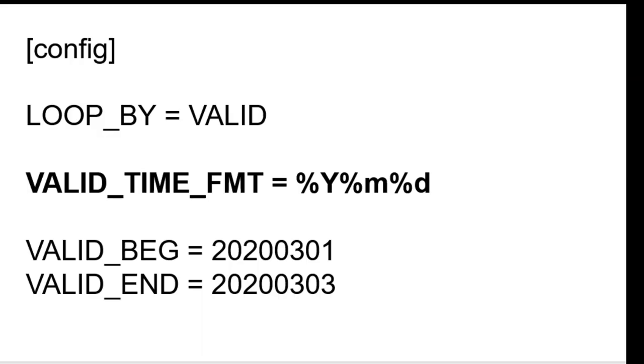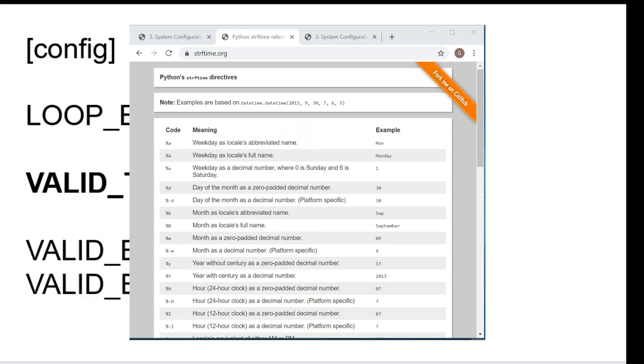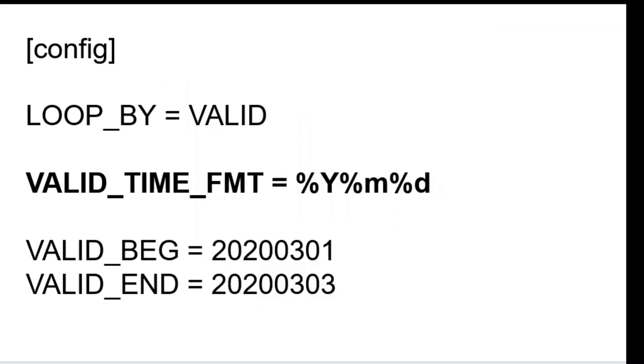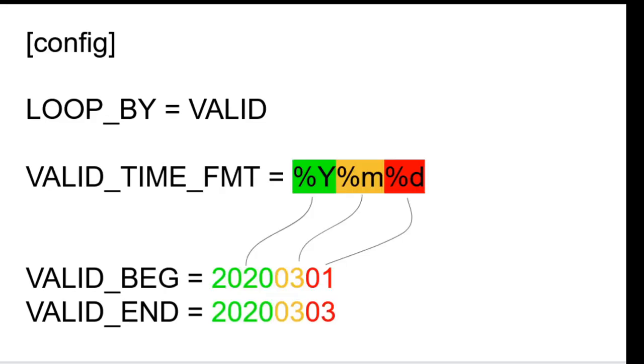Valid time format defines the format of the valid begin and end times. It uses Python's string format notation and accepts any of those directives. A list of all possible directives can be found at this website. The example configuration shown here will loop by valid time from March 1st until March 3rd, 2020. The valid time format is set to contain the year, month, and day, so the valid begin and end values must match that format.